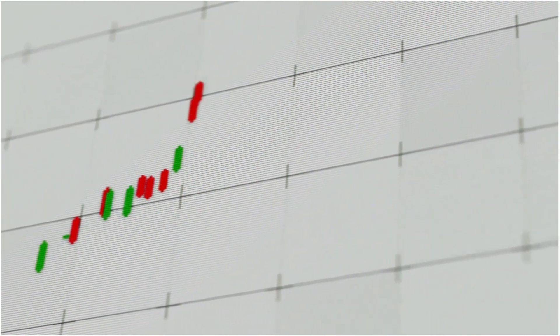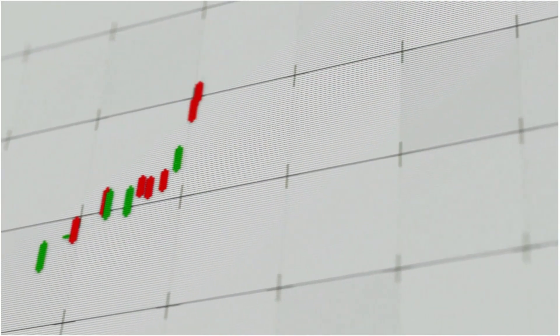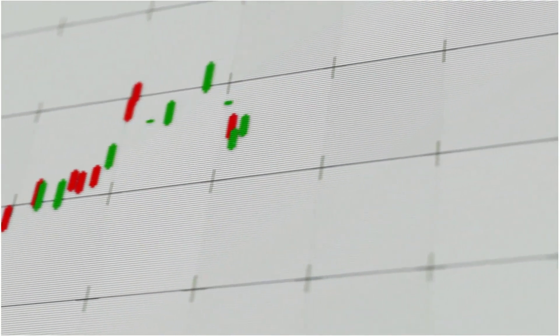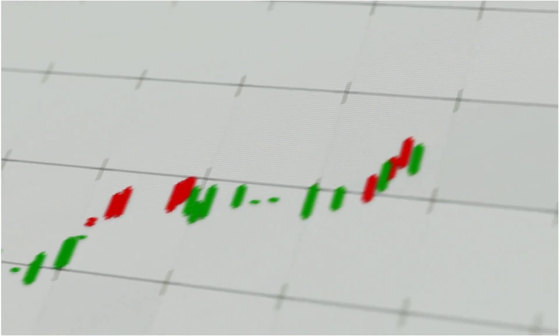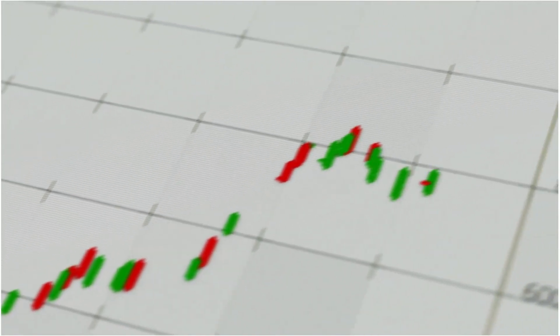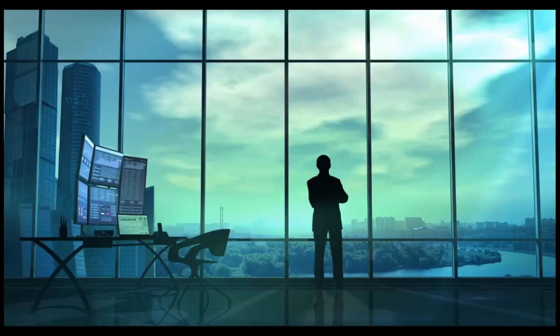Regardless if you're trading stocks or options, it's important to know the expected move in the stock. The good news is that it's pretty easy to calculate. It's also surprisingly reliable. So stick around after the intro, and we'll show you two methods that you can use to estimate the expected move in a stock.